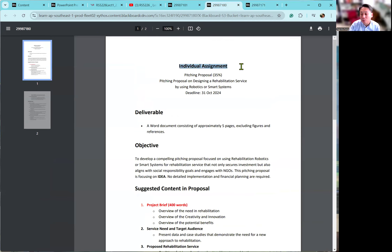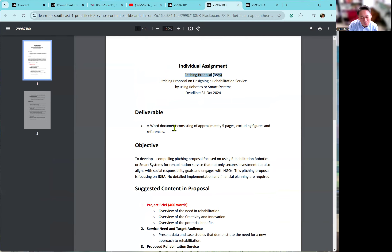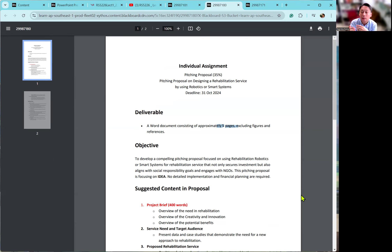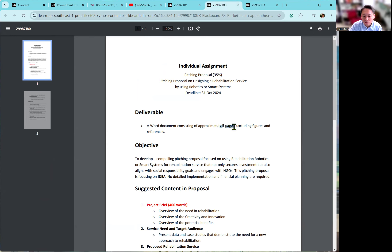The second one will be the individual assignment. The individual assignment is a pitching proposal. Each of you has to prepare a document — it's not really hard, it's only five pages. You have to decide how a technologist can improve the service of PT or OT.